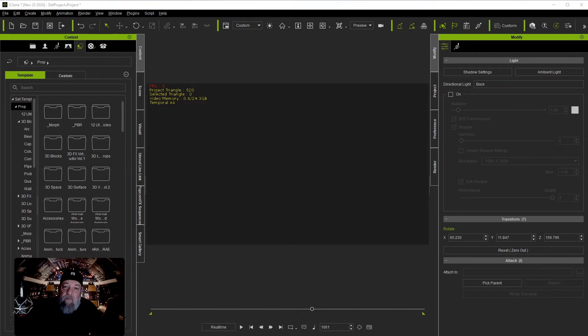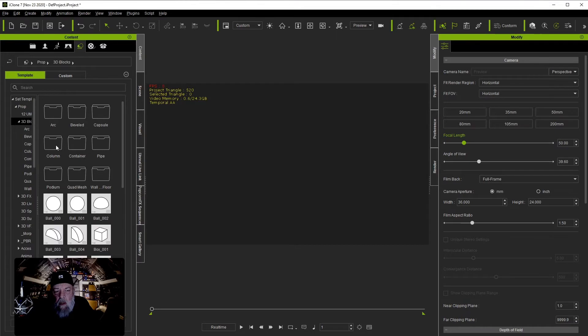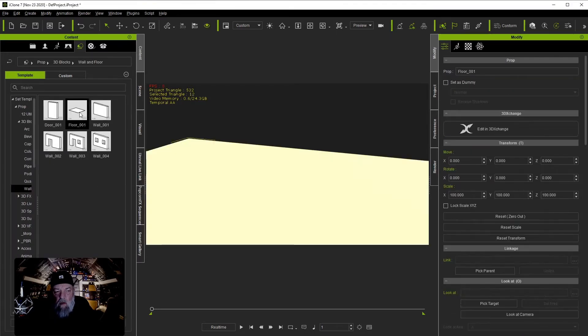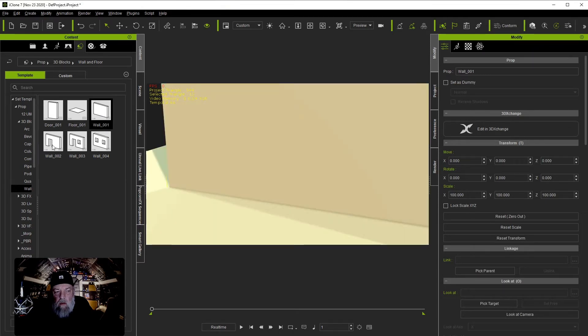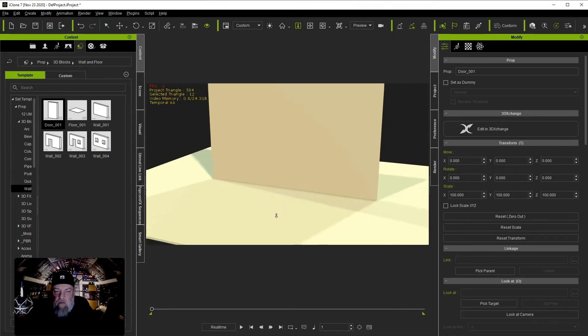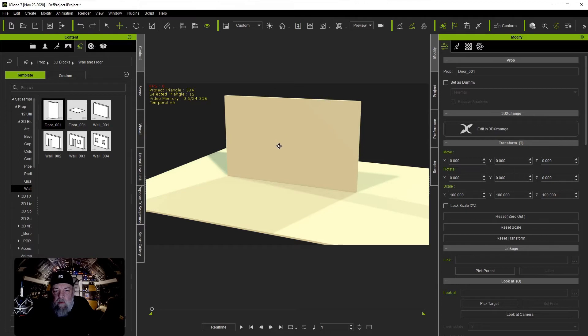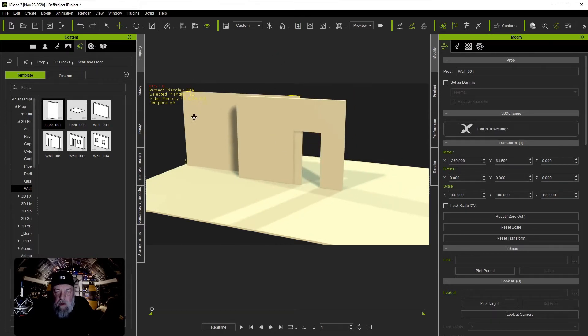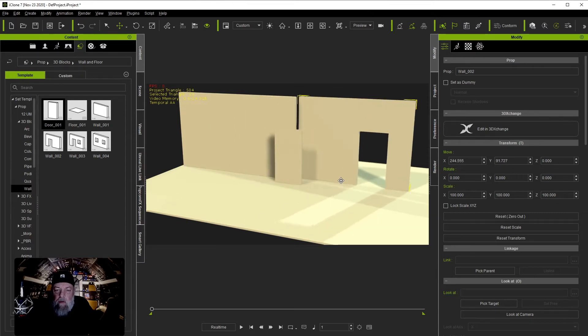Let's get started. Go to Props, 3D Blocks, Wall and Floor. Let's put in a floor, a regular wall, a wall with a doorway, and a door. That'll probably be enough to get us started. The first thing I'm going to do before I mess with any textures is just kind of set this out. We're just going to make a hallway. It's not going to be anything fancy.